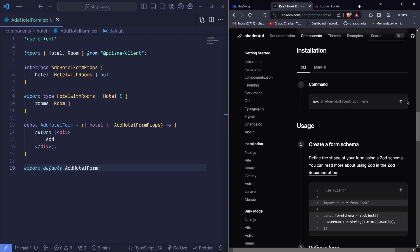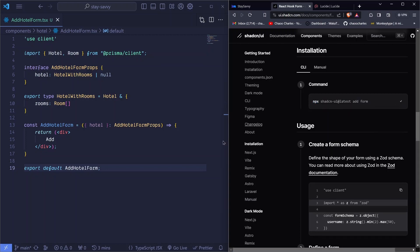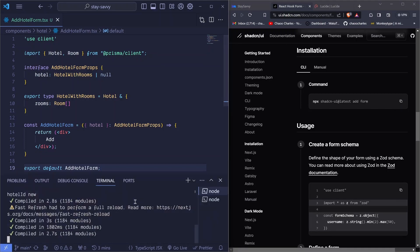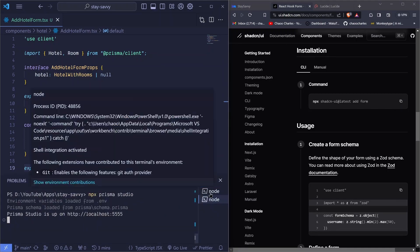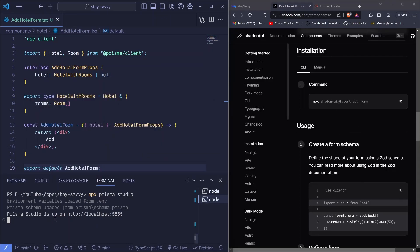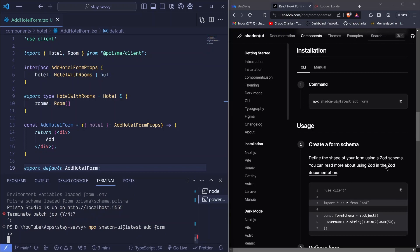I'll copy this install command, pop open the terminal, and go ahead and perform that installation. It will install Zod as well when we do this. I'll stop the Prisma Studio server and run this command to install our form.